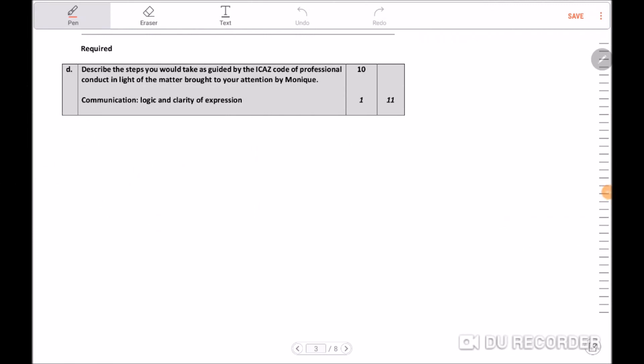Good day guys, my name is Tapiwa and welcome to the CAA video tutorials. Today we're going to be taking a look at an audit question and discussing the required steps you will take, as guided by the ICAS code of professional conduct, in light of the matter brought to your attention by Monique. This question is worth 10 marks, plus one mark for logical argument and clarity of expression.